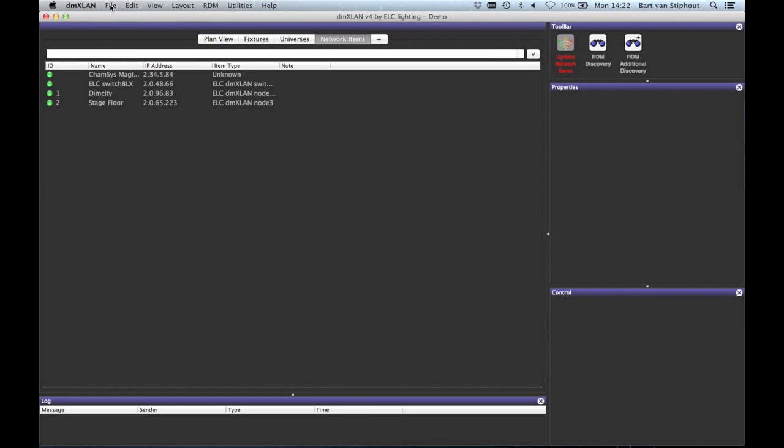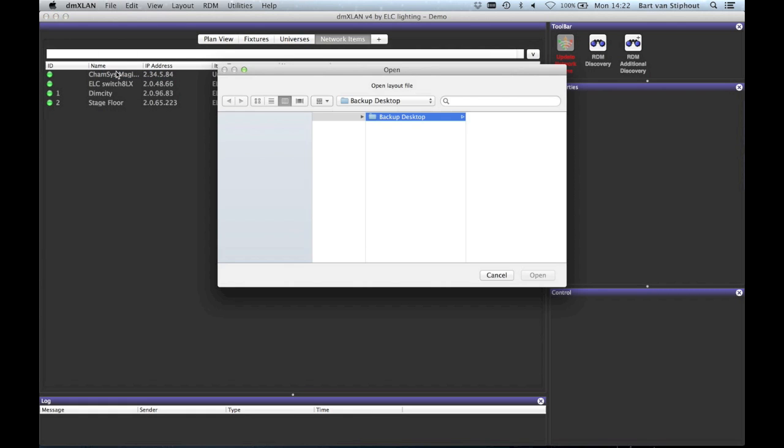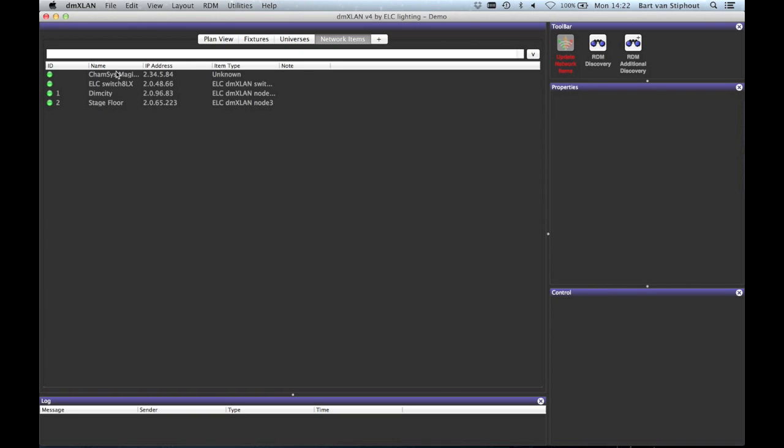Then there is the option to import layouts. If you have another DMXLAN file with some layouts you liked, you can import these.